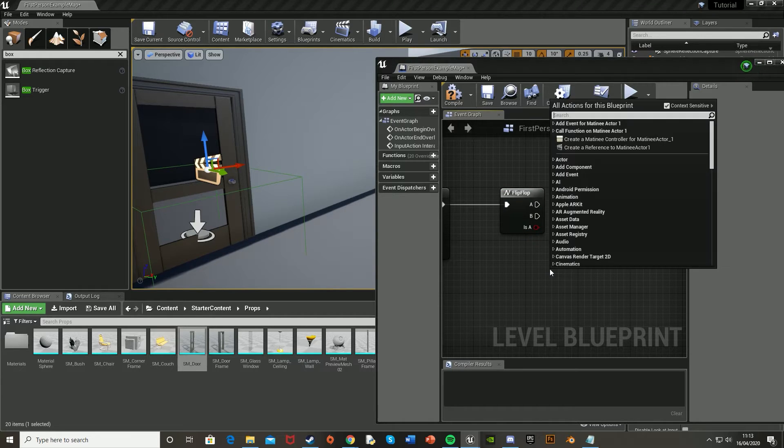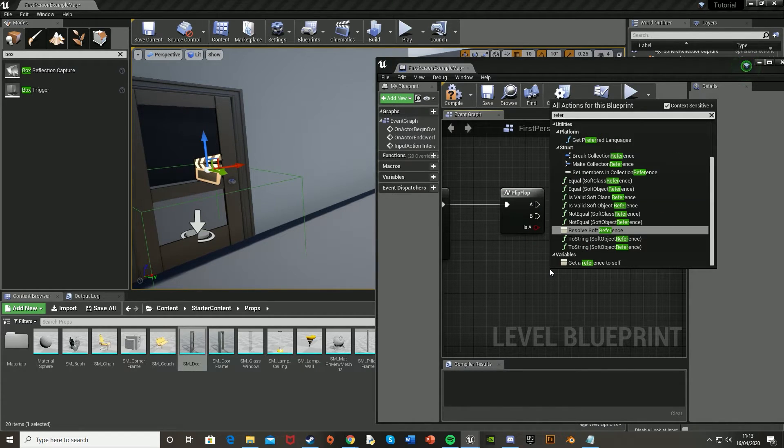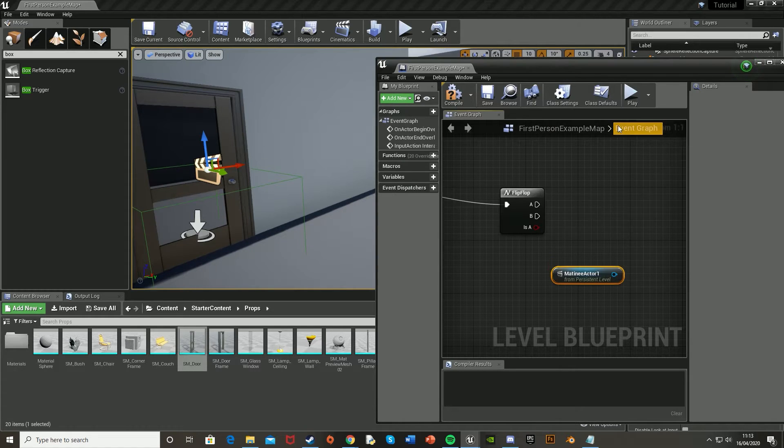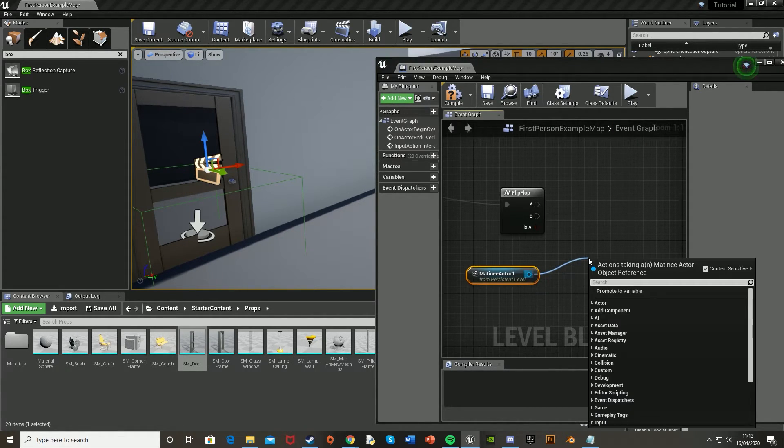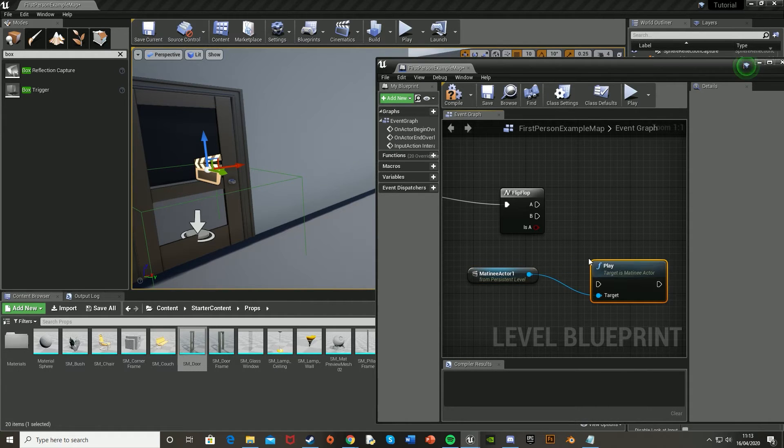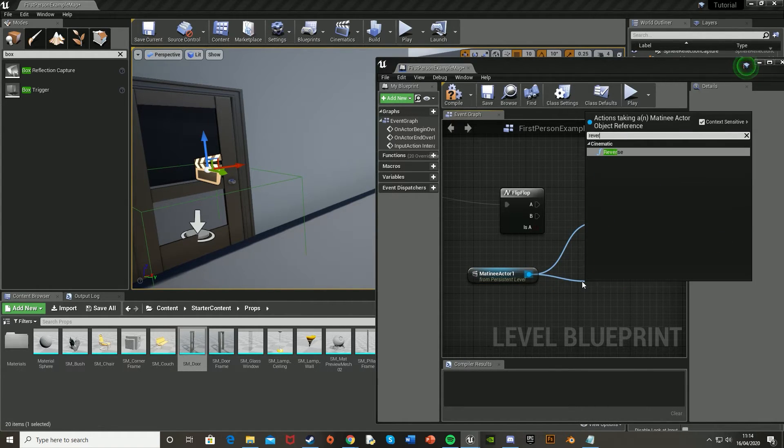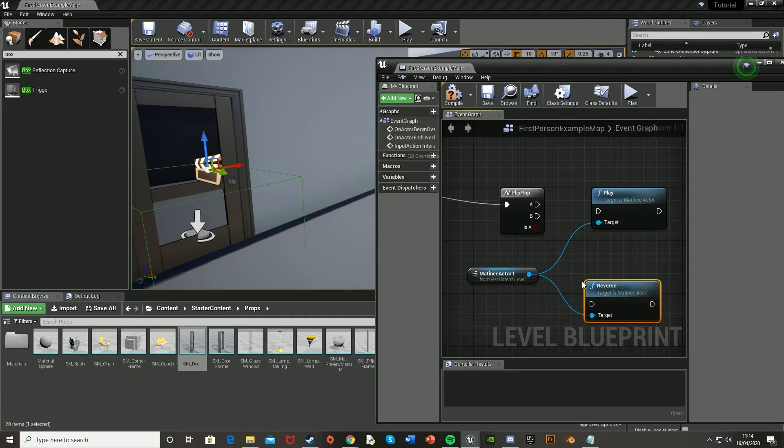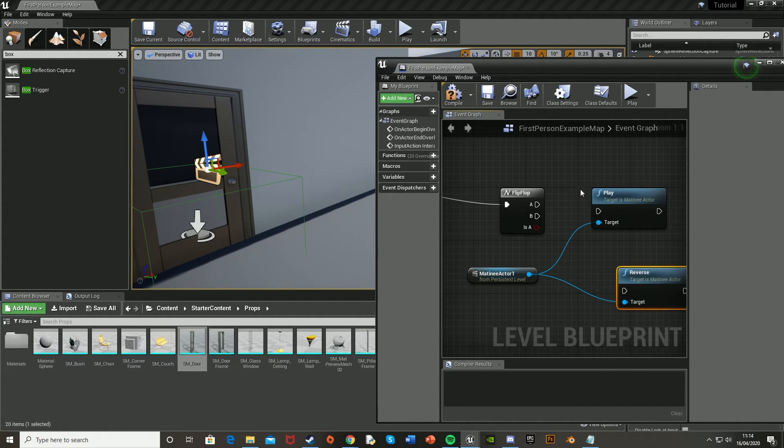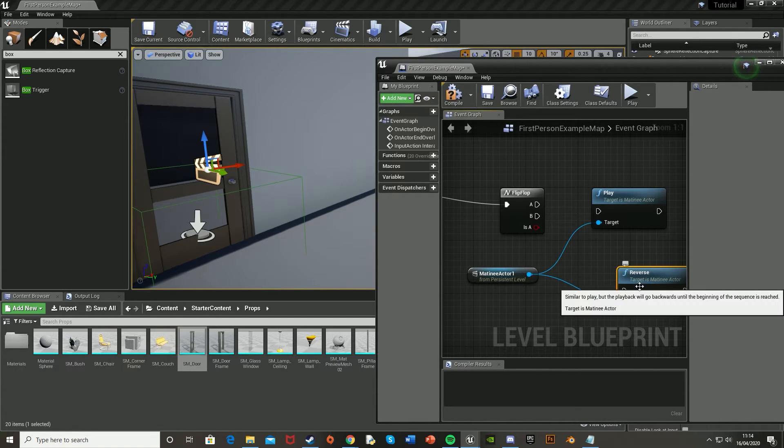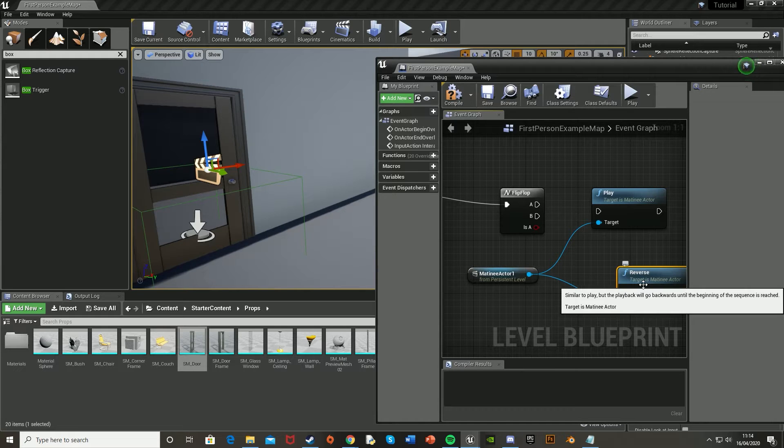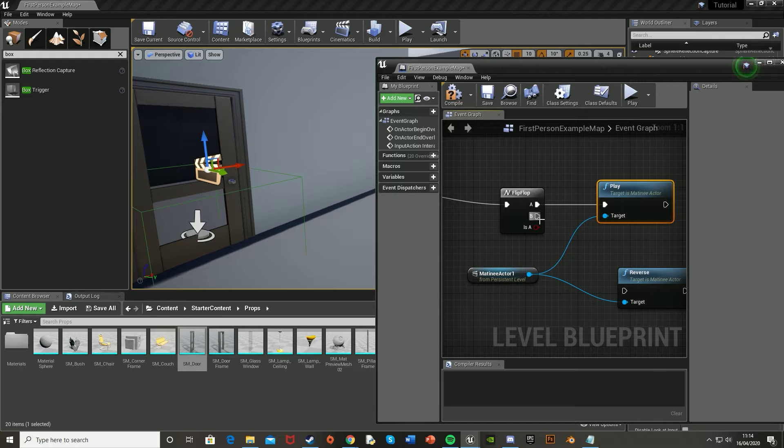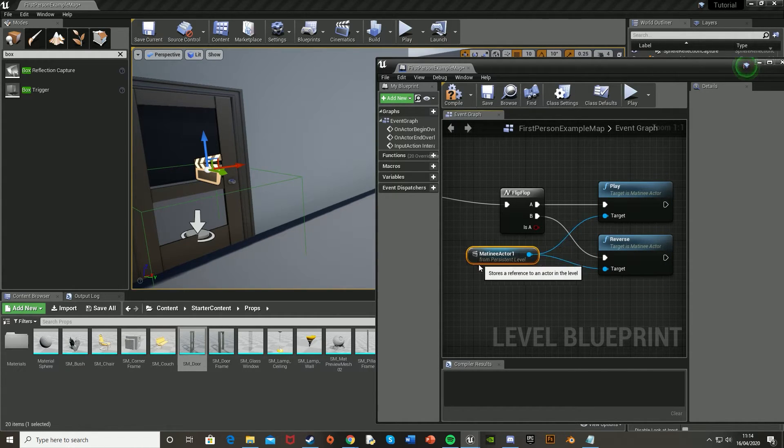So once you've got that selected, you're going to want to go back into the blueprint here and get a reference to the matinee actor that we just made. Mine's matinee actor 1. Then off here, we want to get a play and then also a reverse. So play and then reverse like so. And what this means is that when I'm opening the door, it will play our matinee actor we made earlier. And when closing it, it will just simply reverse it to save you from having to make another animation for closing the door. Then we want to hook these up. So play goes into A there and B goes into reverse down there like so.